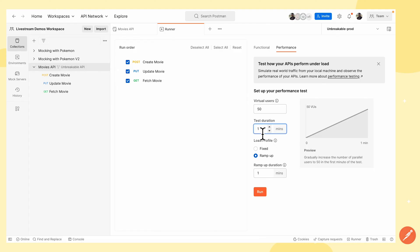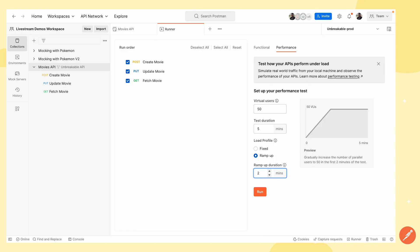Ramped up means we want the number of virtual users to gradually increase over the ramp-up duration specified below. So if the total duration was five minutes, I could set the ramp-up duration to two minutes — meaning that between zero and two minutes, the virtual users gradually increase from zero to 50. I'm going to leave this as one now.